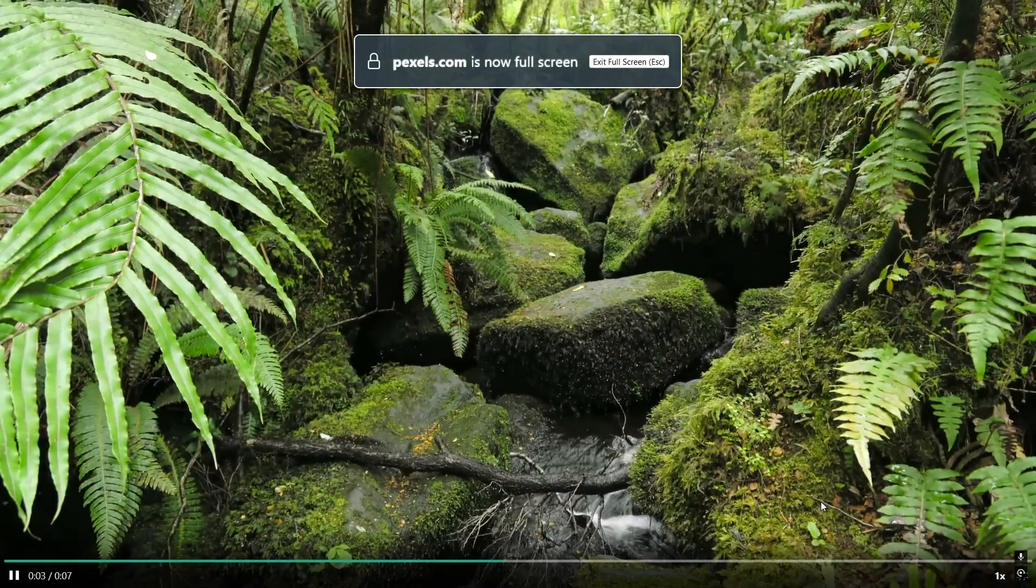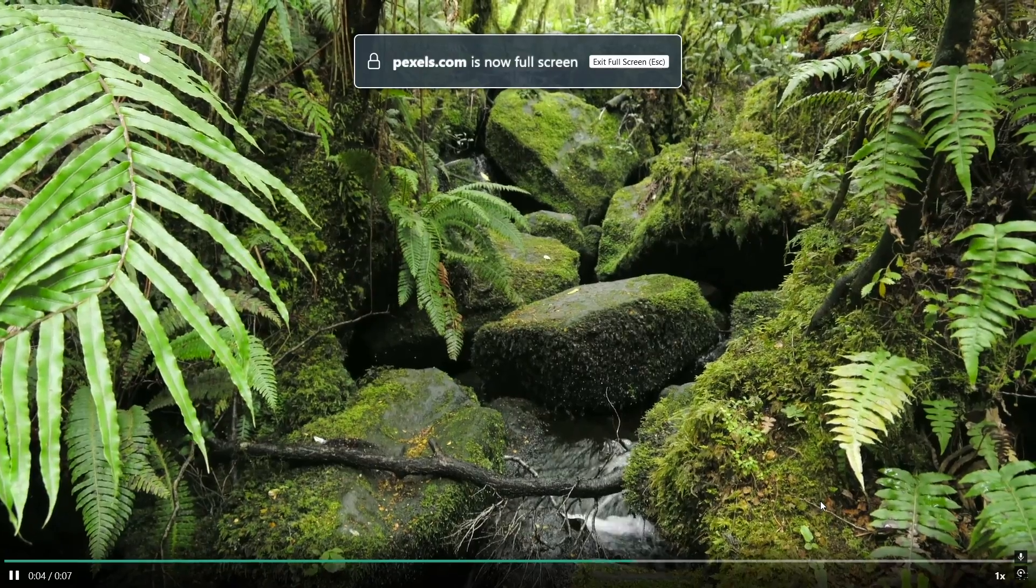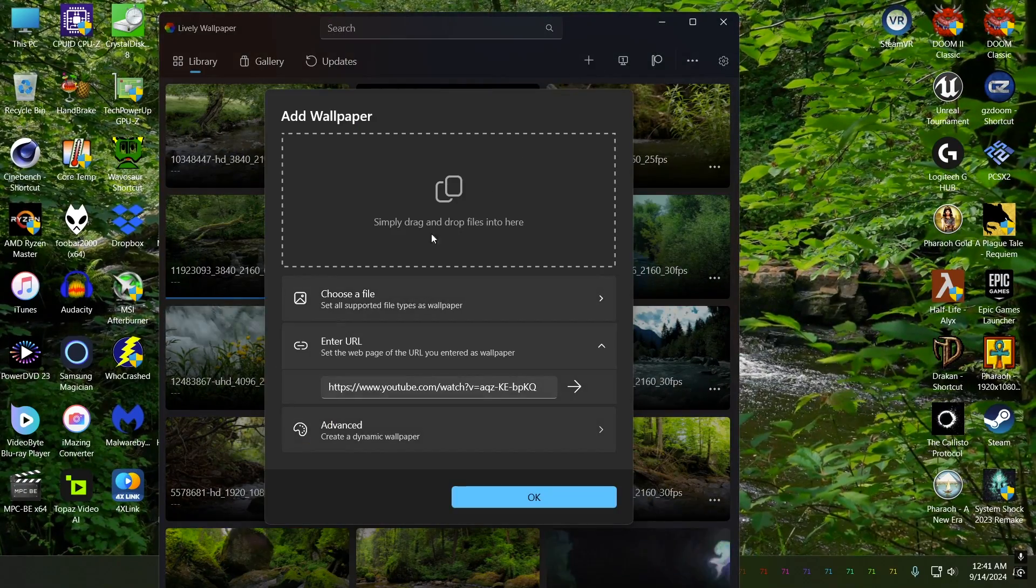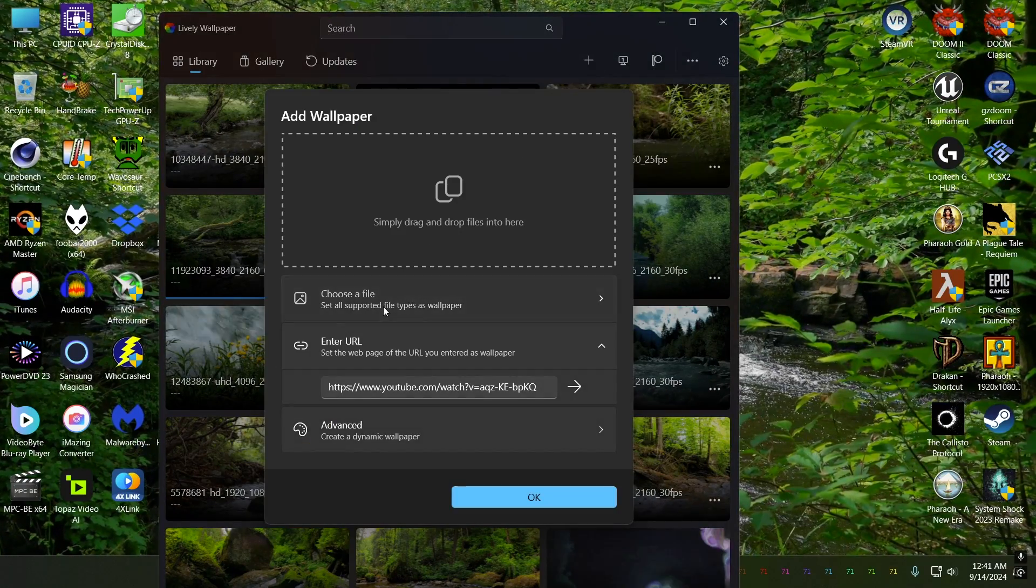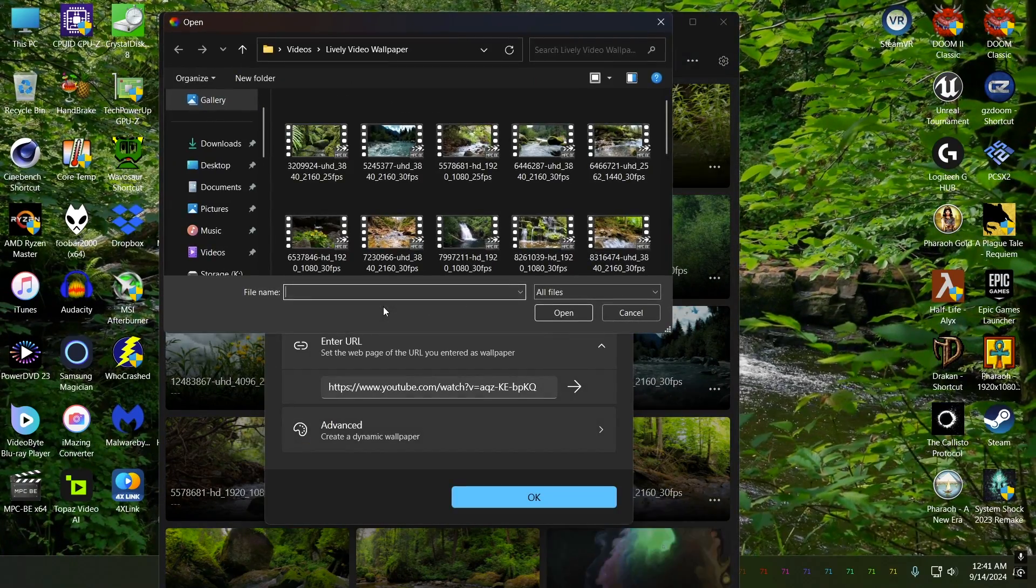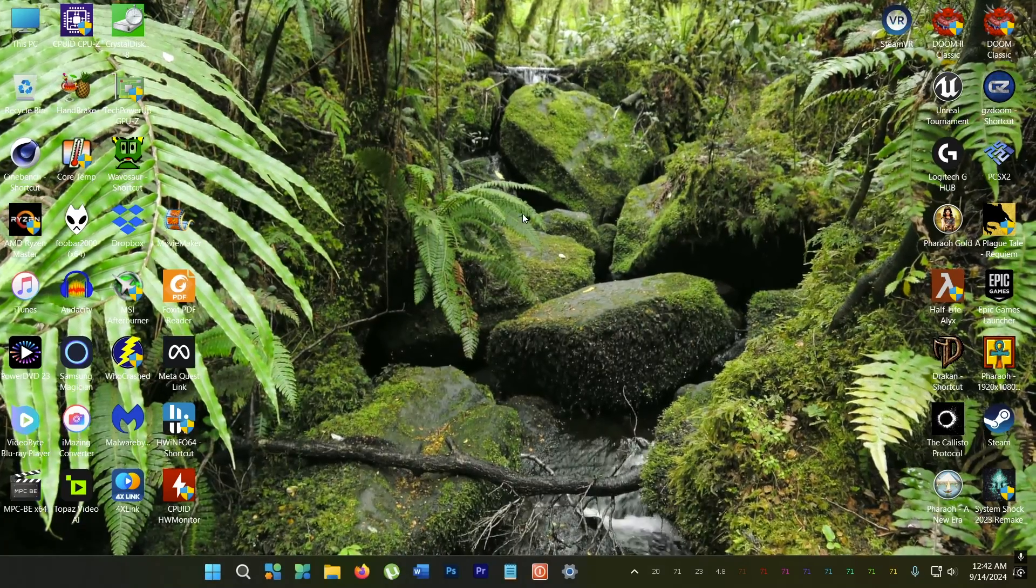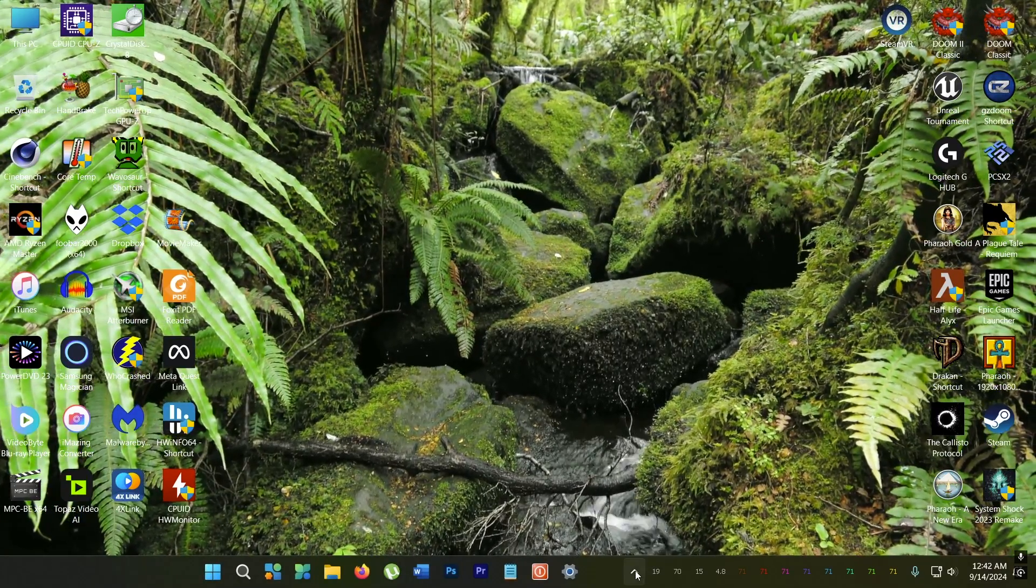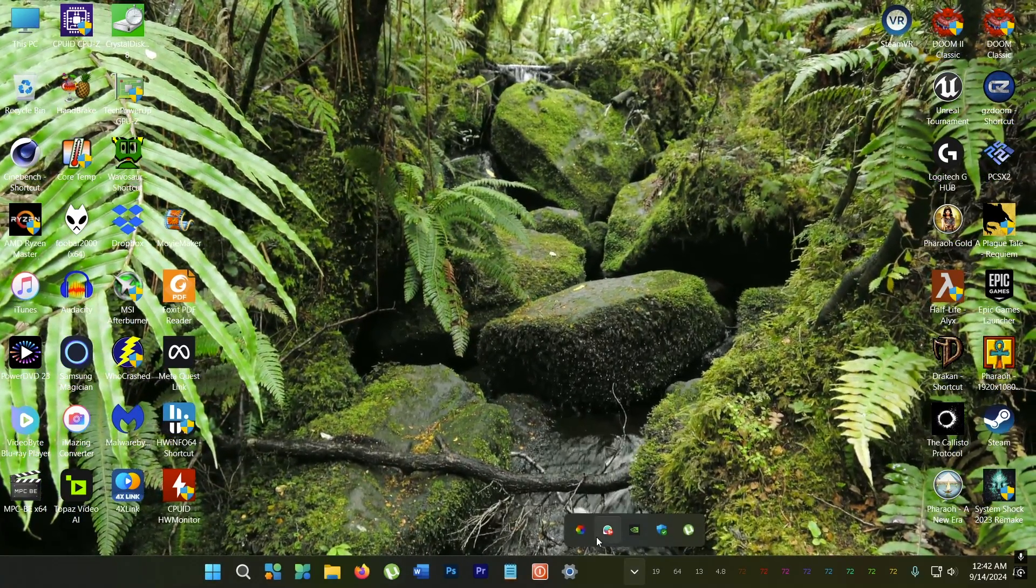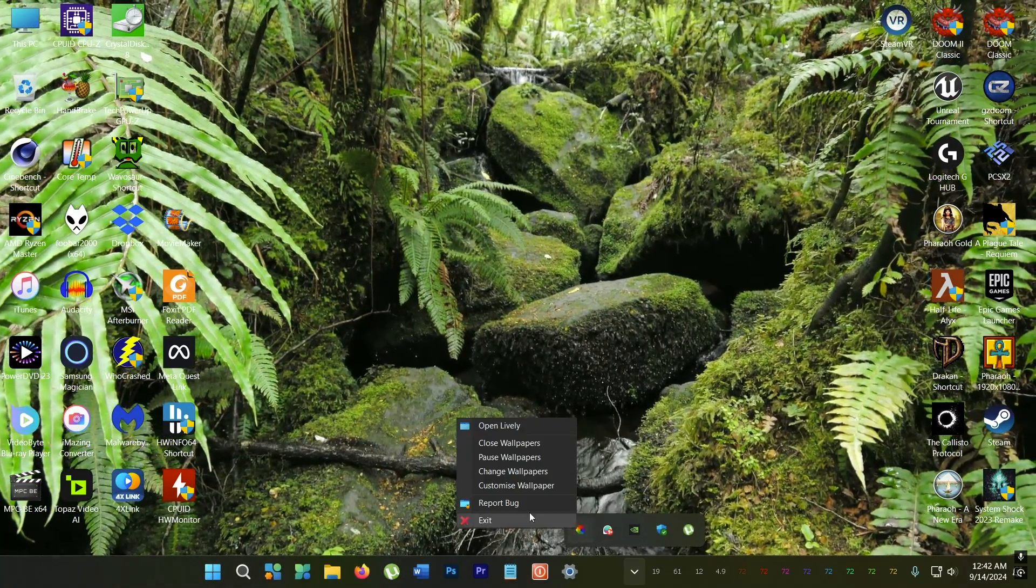After downloading all the videos you want, go to Lively and click the plus button here and add them. And boom, it's done. It's like dream scene from Windows 7 back in the day.